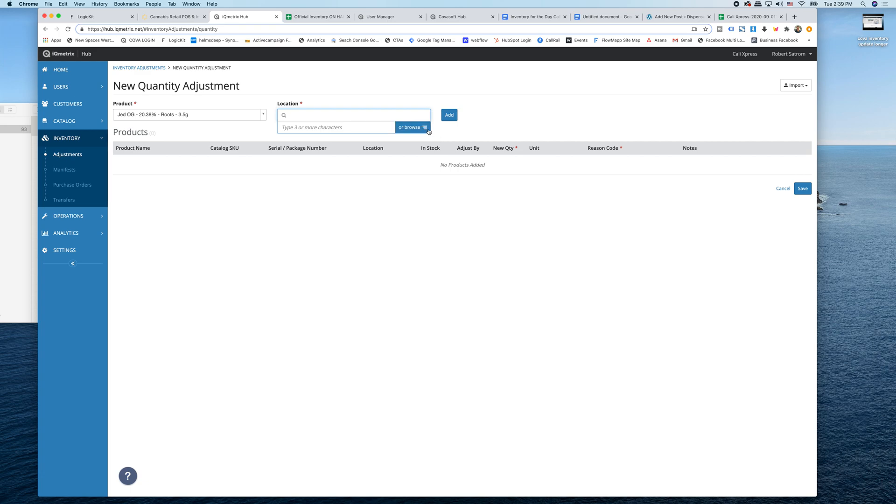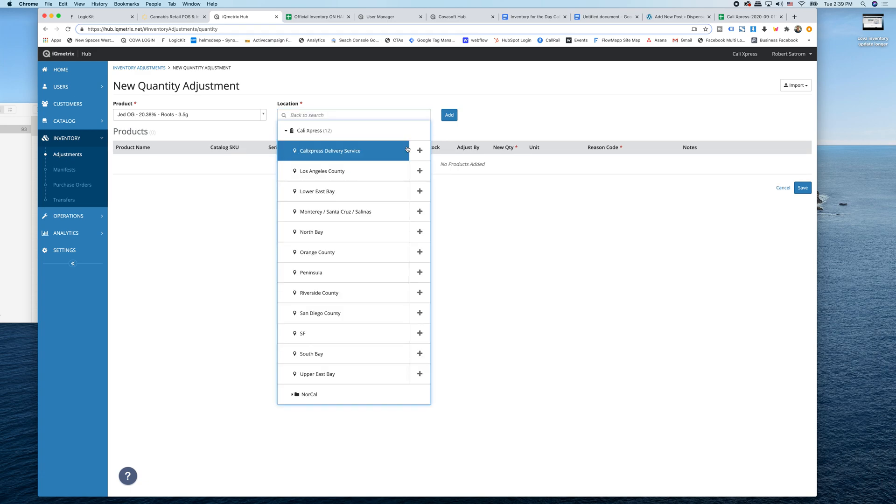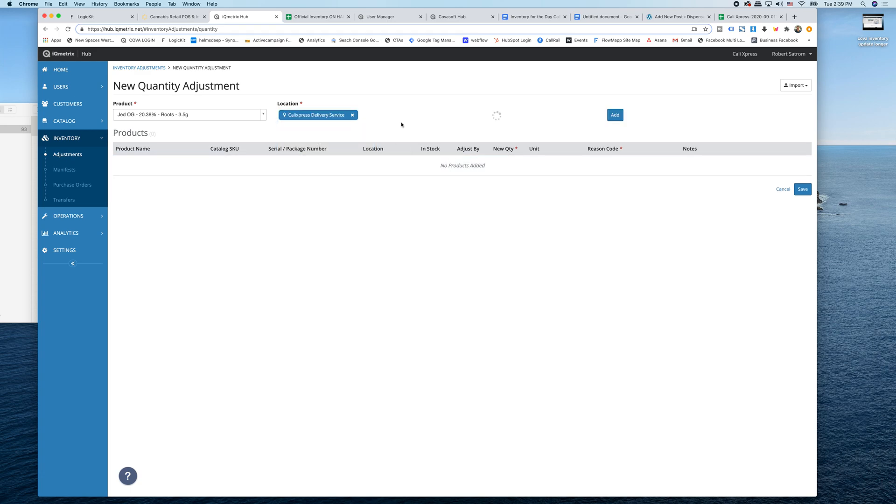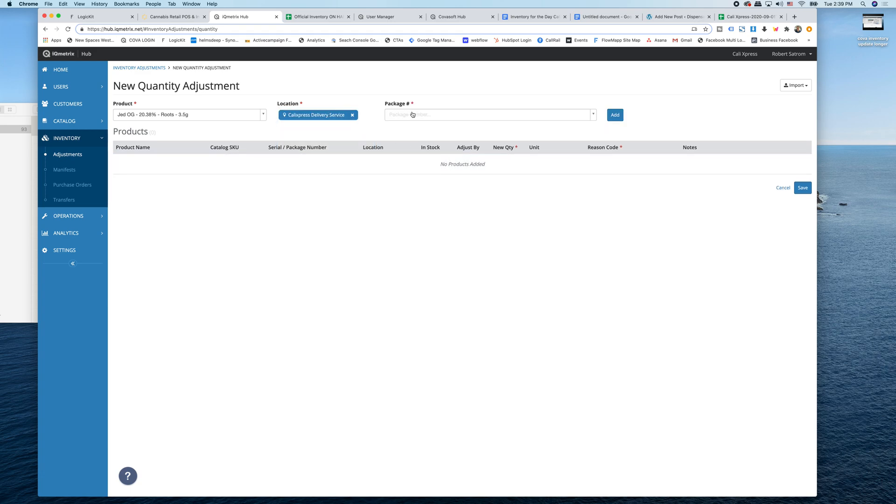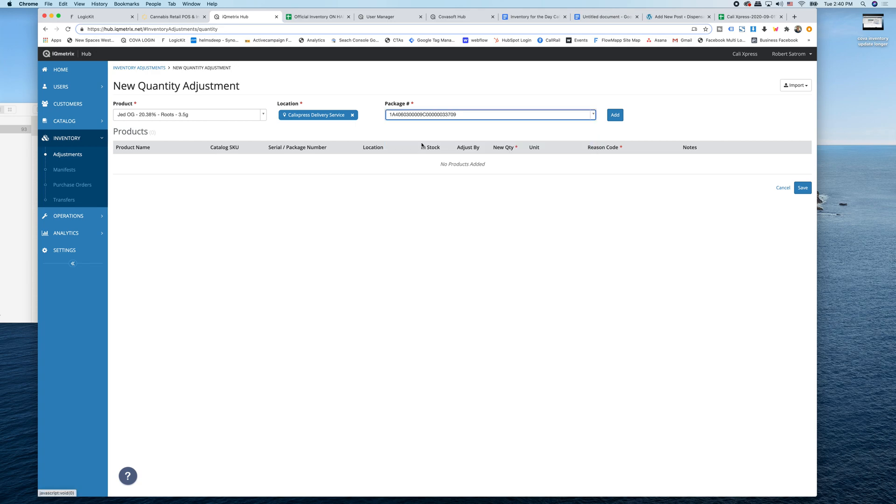Then I select the location. And once you get the location, you'll go to packages and you'll select the package that you're going to make the inventory adjustment. Remember, keep track of all this. Then you'll hit add.